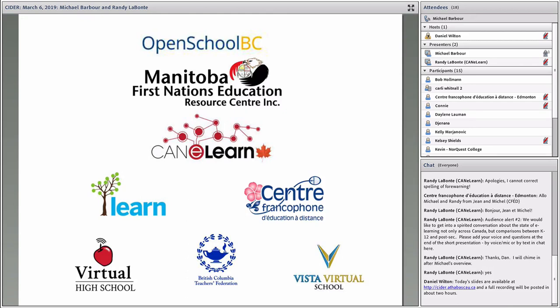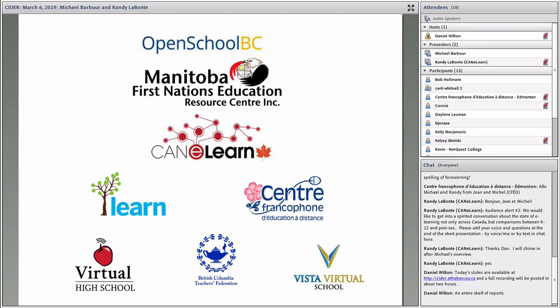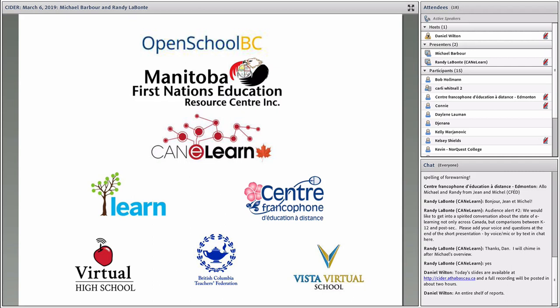Before I get into the formal part of the presentation, I want to thank the sponsors that we have. Without them, we would likely give this enterprise up. It is a significant undertaking each year, and the sponsorship that these folks provide, both monetary and in many cases in-kind sponsorship, is crucial. Open School BC does all of the copy editing and publishing of this year's report.